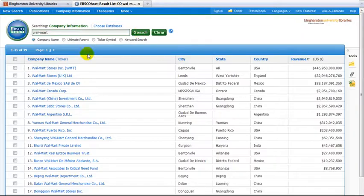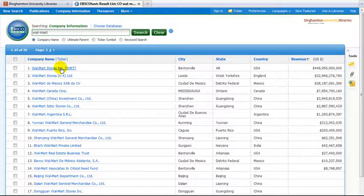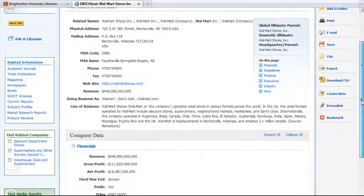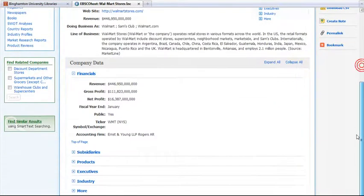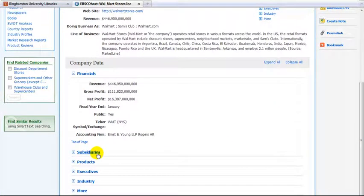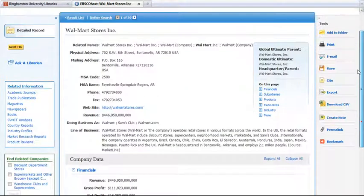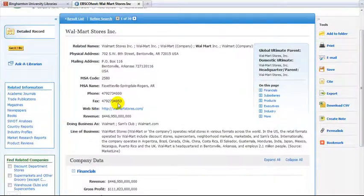The next screen will give you a brief overview of the company, including financials, subsidiaries, executives, and so on. Other useful links are listed on the left of the screen.